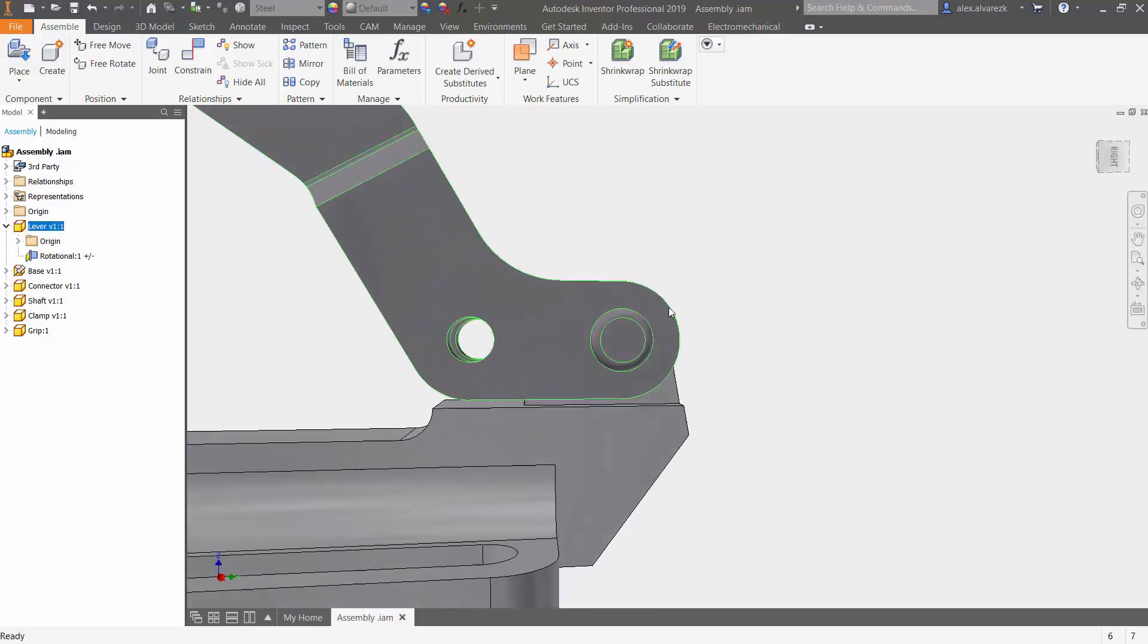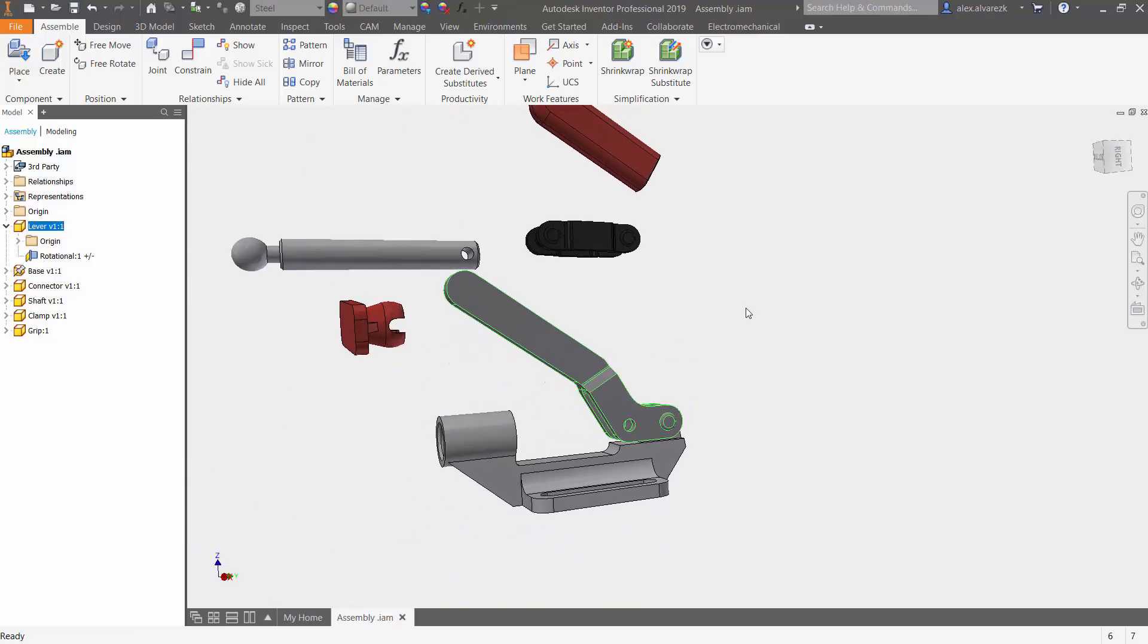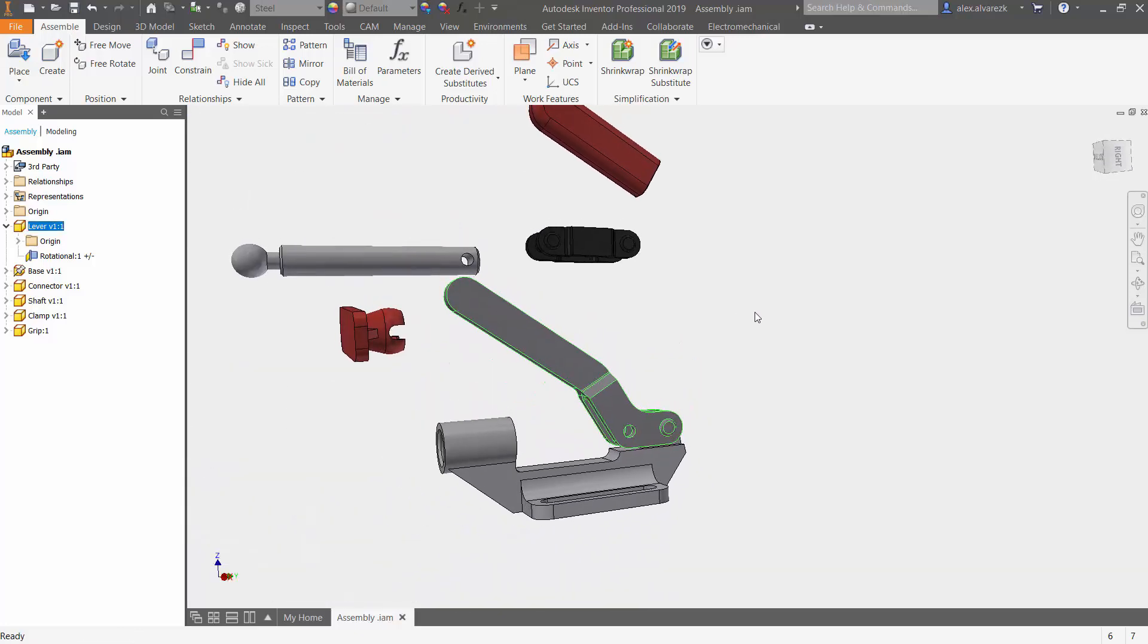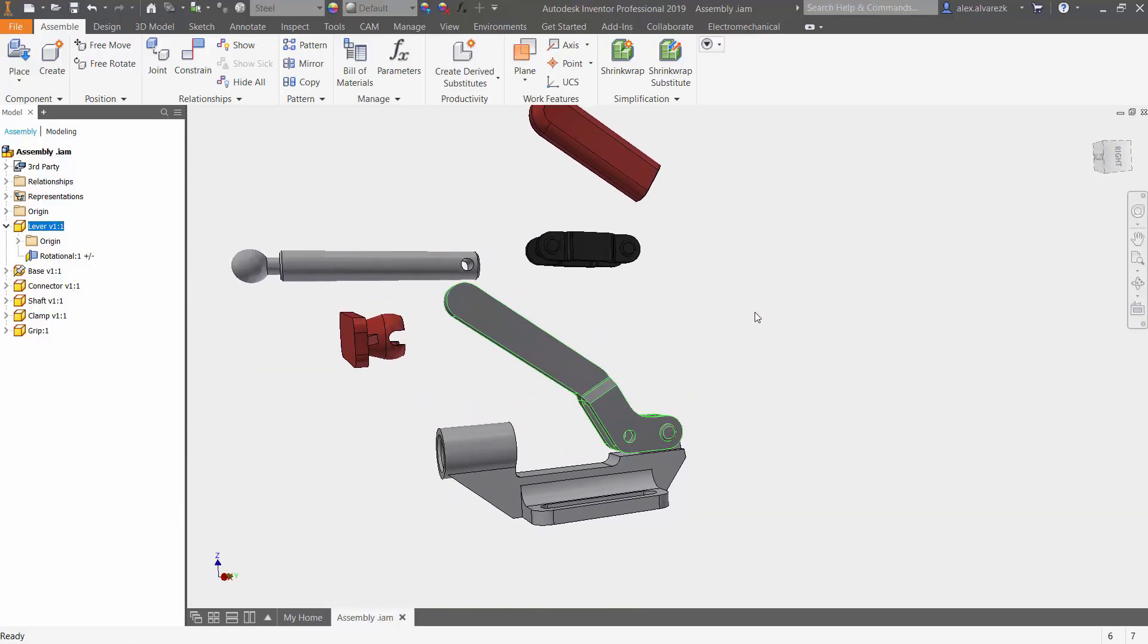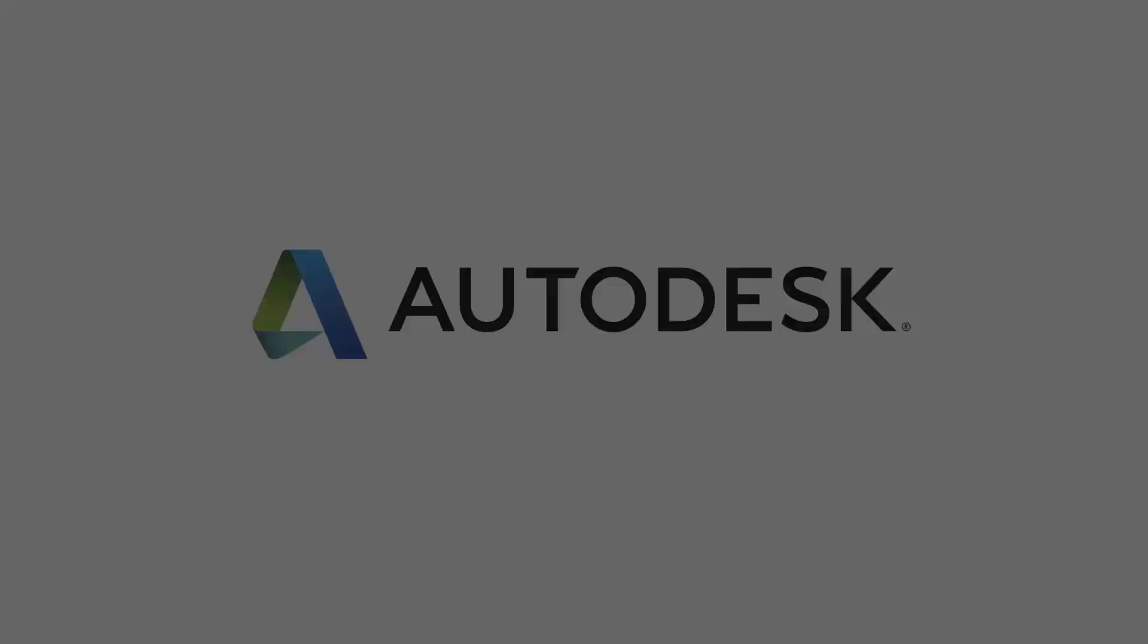So that's working with the rotational joint inside of Autodesk Inventor. Hope that helps.